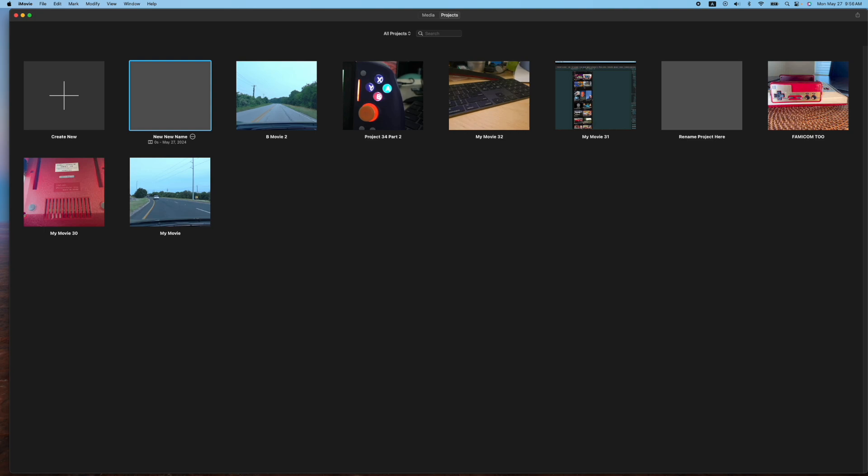And the last way is the way that iMovie actually generates names for you. You'll notice the MyMovie32, MyMovie31, MyMovie30. So it does it sequentially.